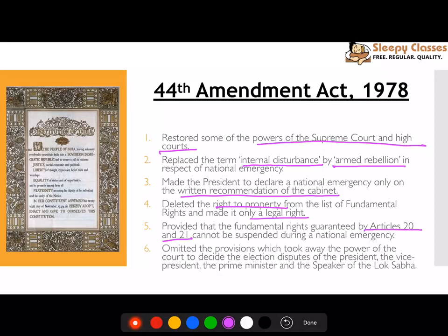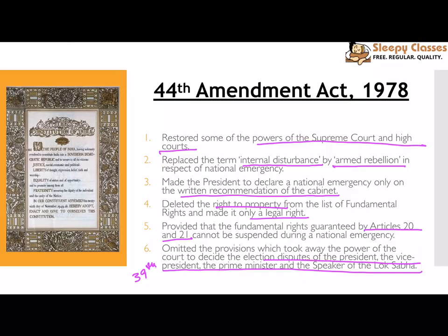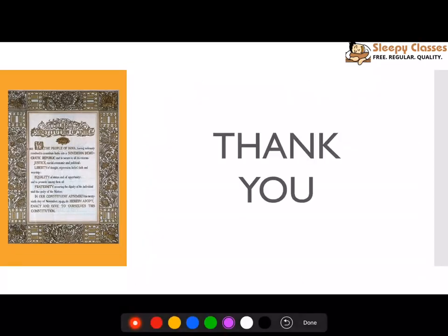Lastly, the provisions giving power to the court to decide election disputes of the President, Vice President, Prime Minister, and Speaker of Lok Sabha were omitted. These were the main provisions of the 44th Amendment Act. Thank you.